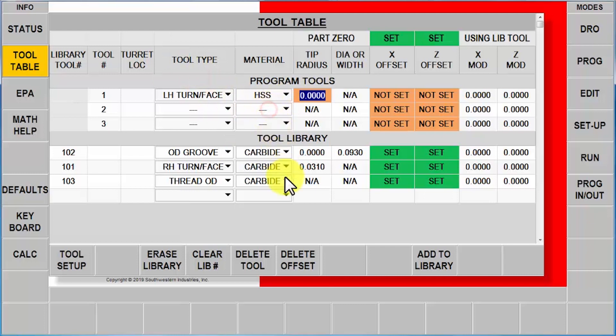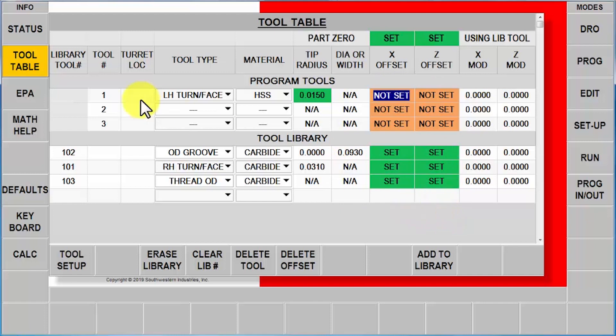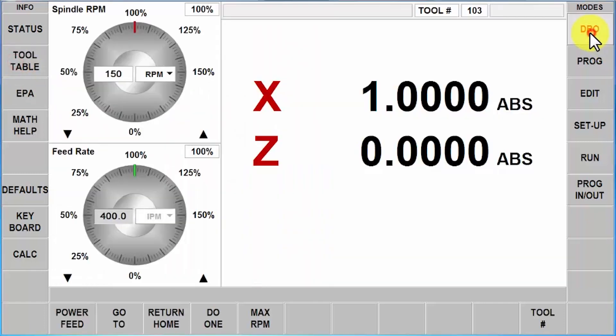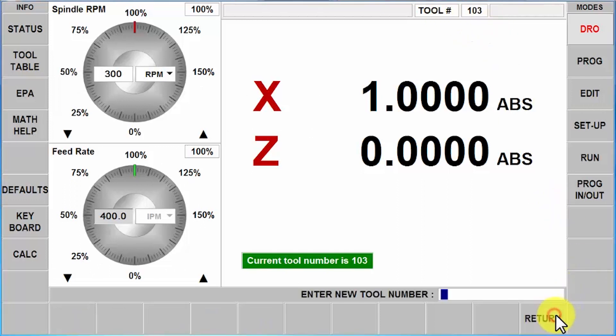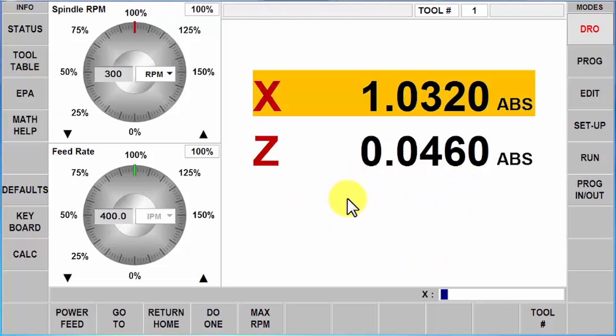In here I'm going to start to describe this new tool I'm going to use. Let's say it's a left turn face tool, it's made out of high speed, and it has a zero one five radius on it. Instead of going in here and setting this tool up where it will turn green to match the rest of the library, I'm going to close this window and go to DRO mode, and I'm going to change here from tool number 103 to tool number one. Then I'm going to touch off that tool number one, say X is at one inch.